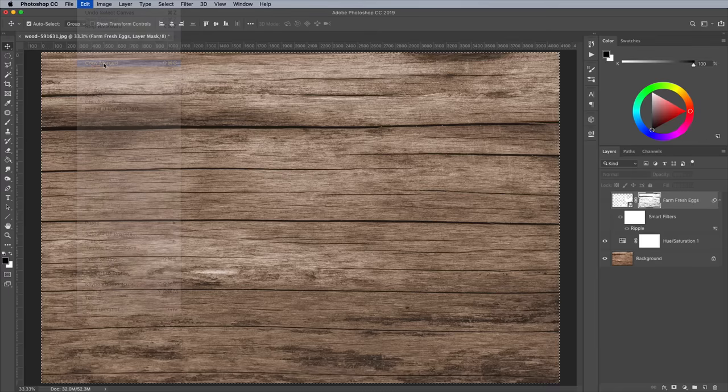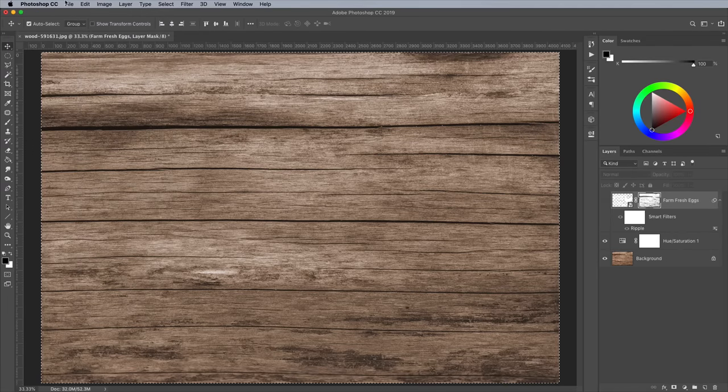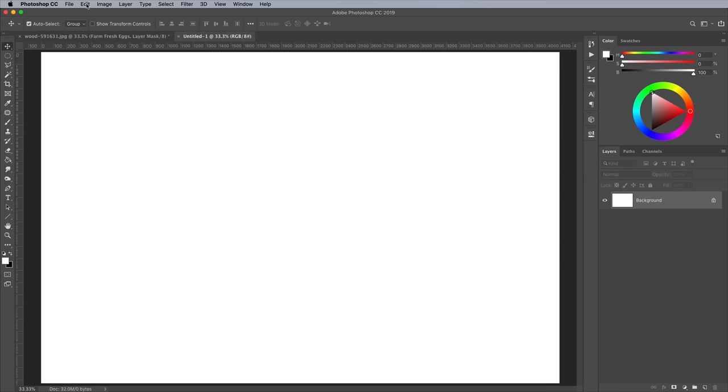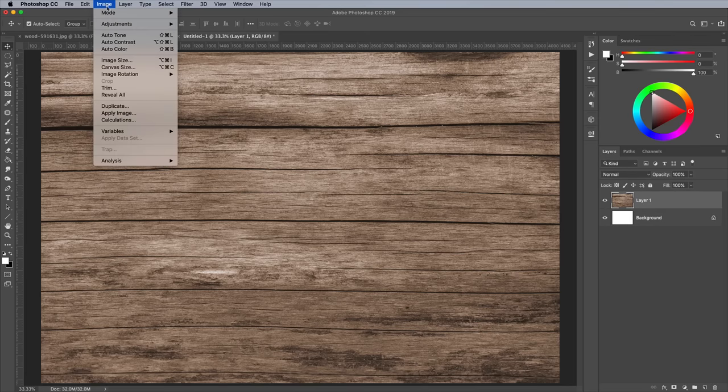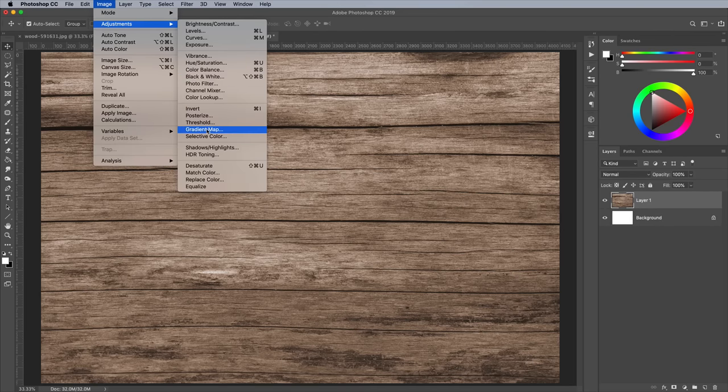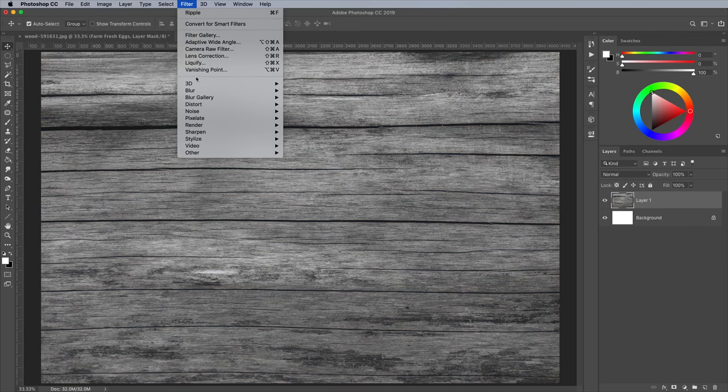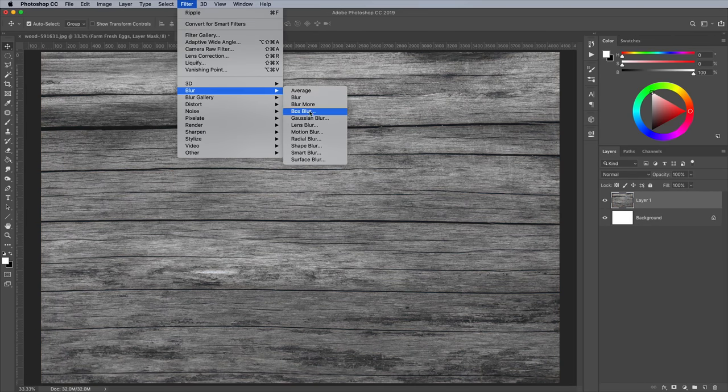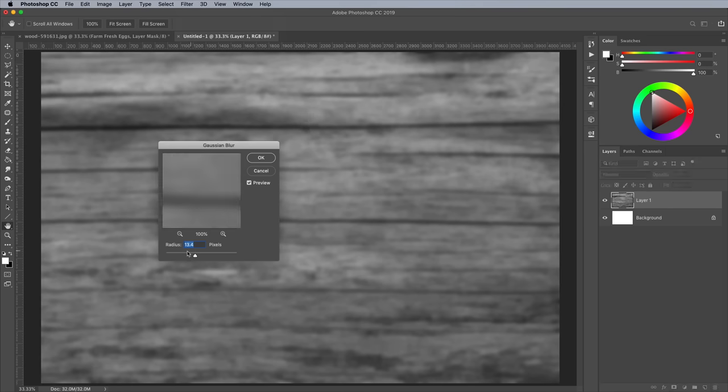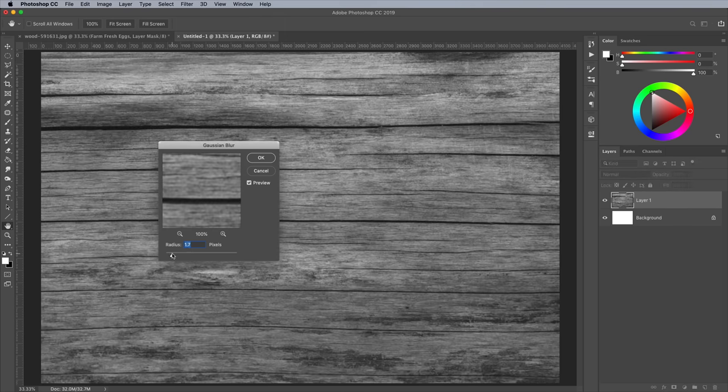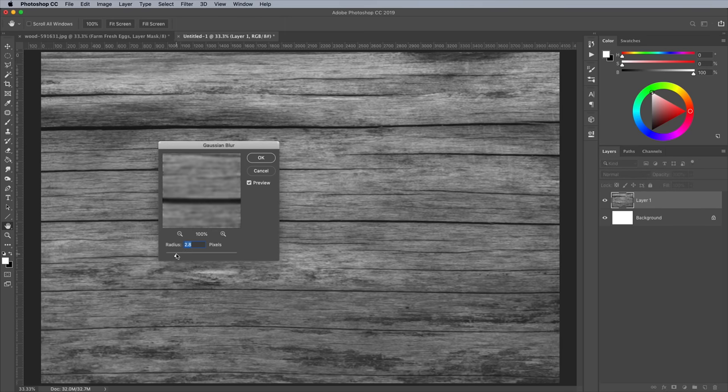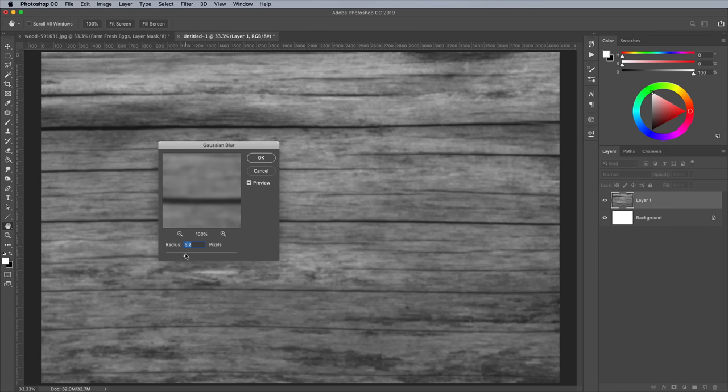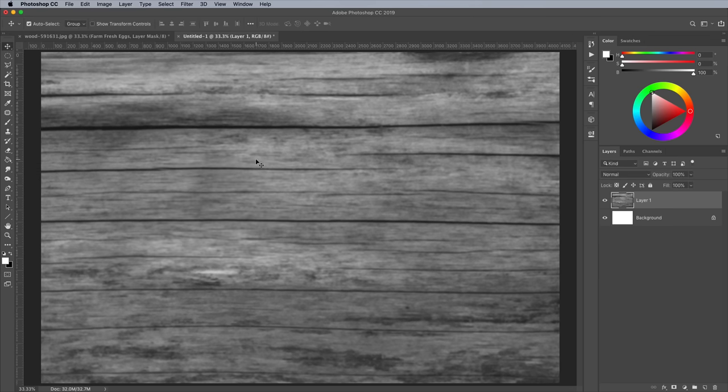Create a new document and paste in the texture. Go to Image Adjustments Desaturate, then go to Filter Blur Gaussian Blur. This image will be used as a displacement map, so adding a small amount of blur helps to distort the artwork smoothly without any jagged edges. Find a small amount that just takes the hard edges away from the texture.